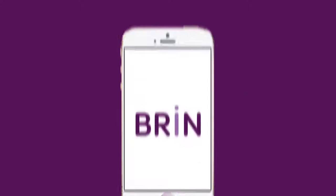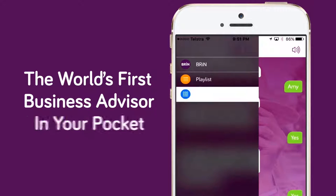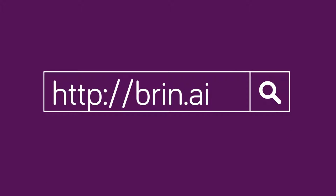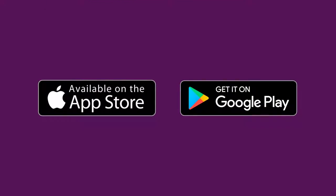Want help to grow your business? Download Brin, the world's first business advisor in your pocket. To find out more, visit brin.ai or search the App Store today.